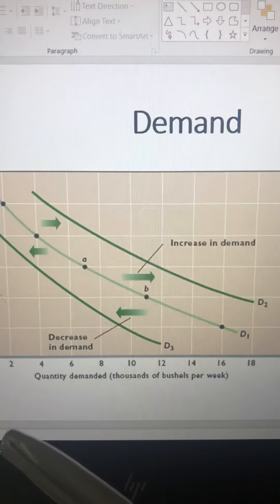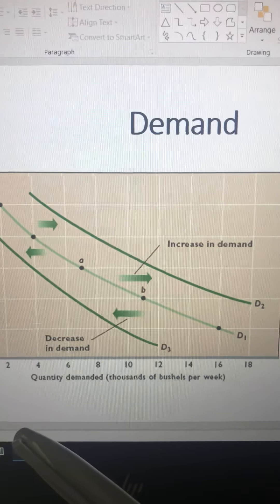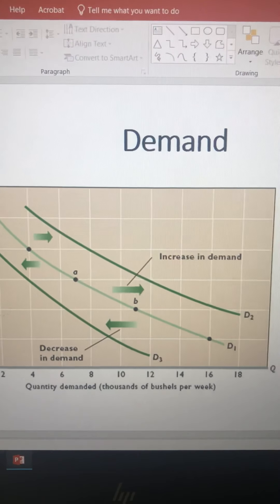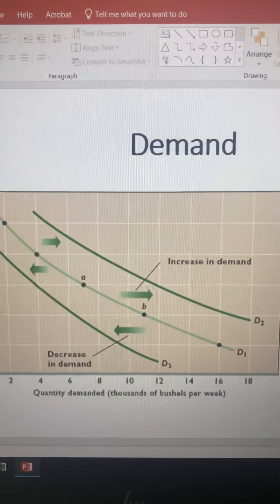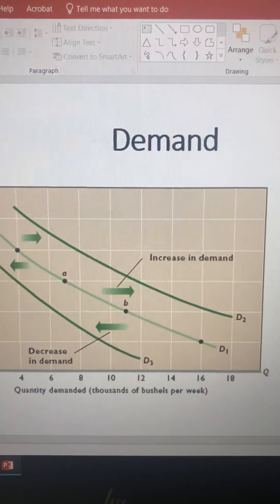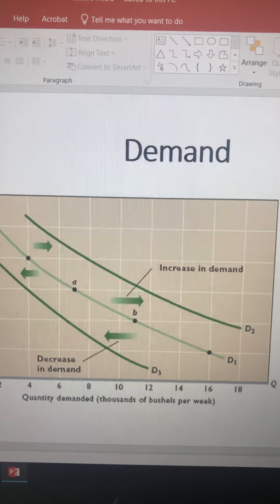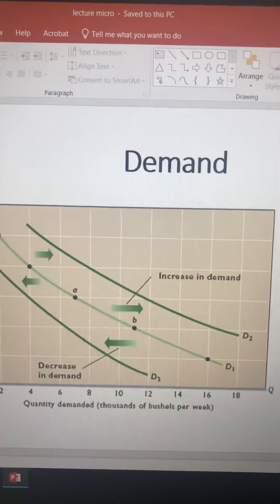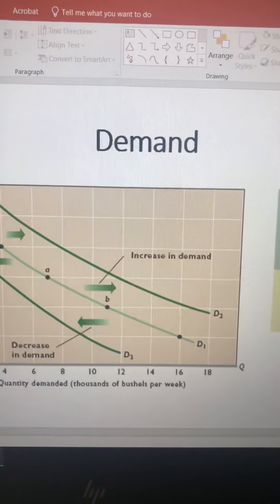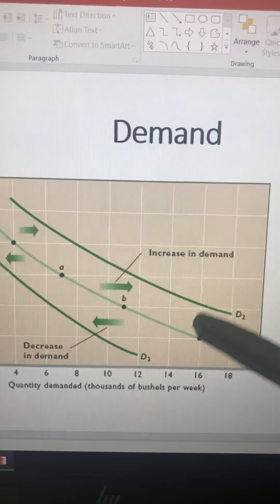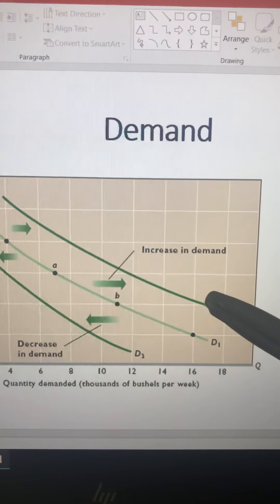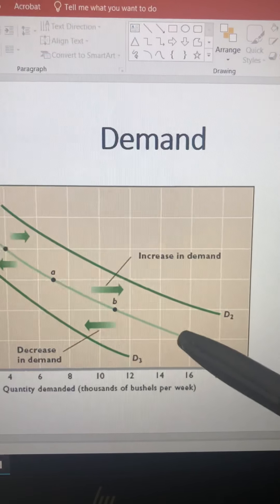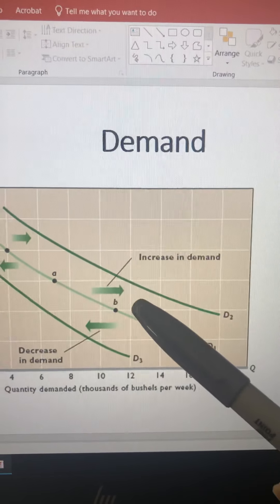But if anything other than price changes — such as income, the price of substitutes, the price of complementary goods, or consumer preferences — then the entire demand curve will shift. If demand is increasing, there will be a rightward shift in demand.